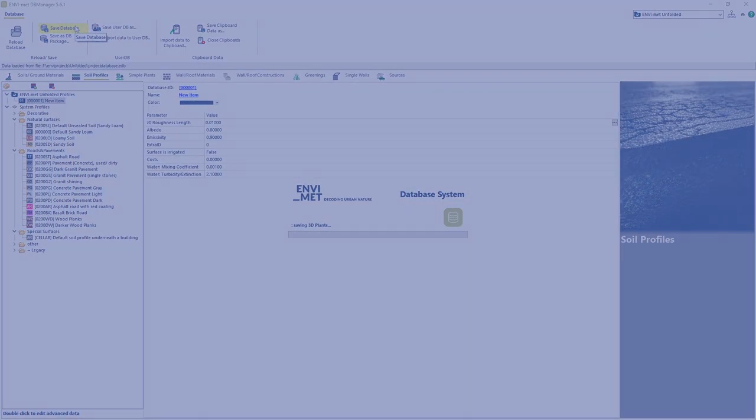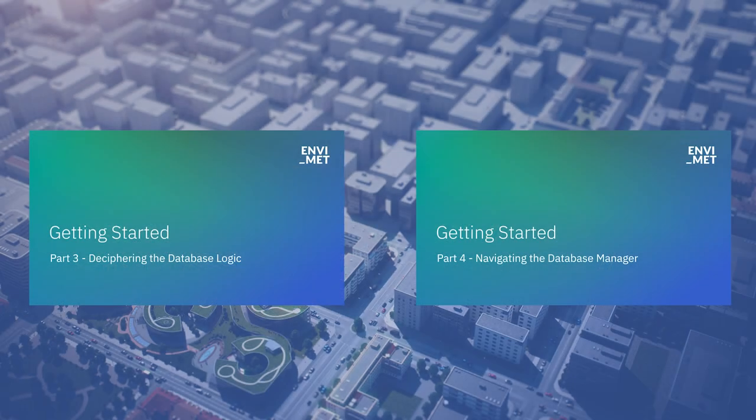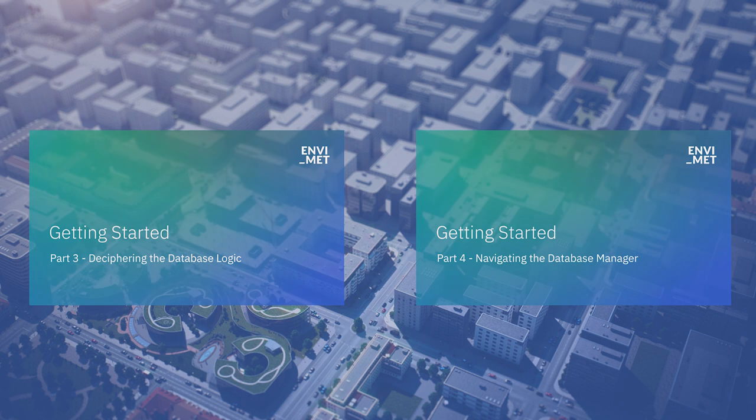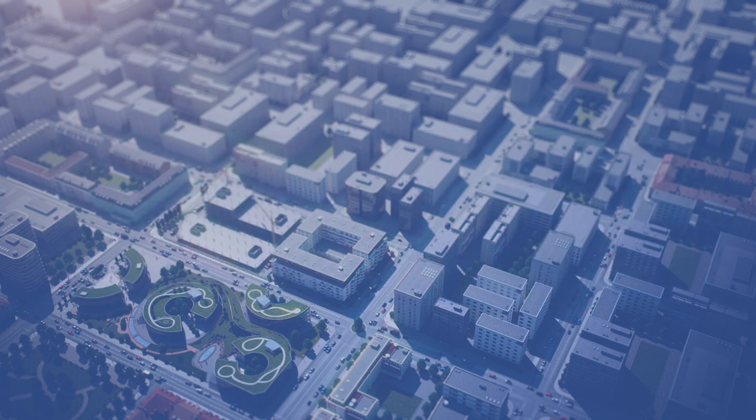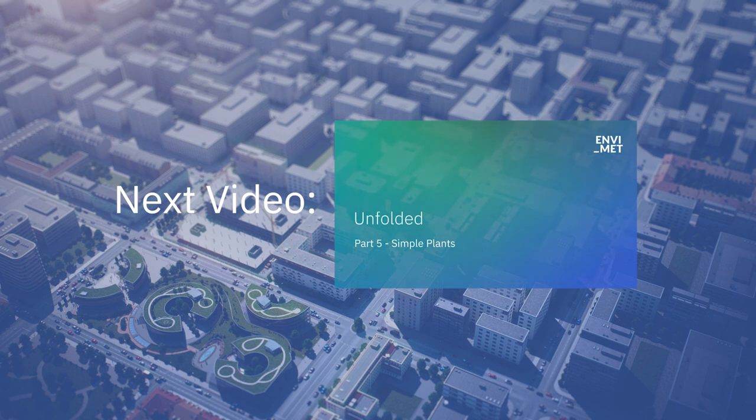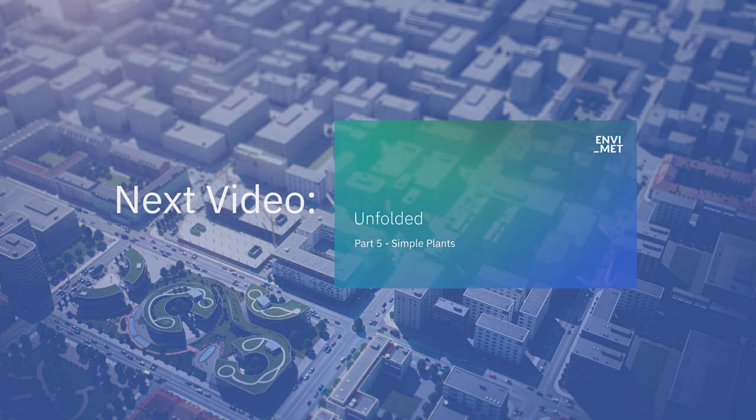If you would like to know more about the database manager, please check out our Getting Started series here on YouTube. That's all for this video. Thank you for watching and stay tuned for the next one, where we will cover the next feature of the urban environment: Simple Vegetation.